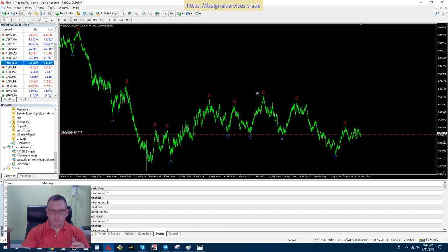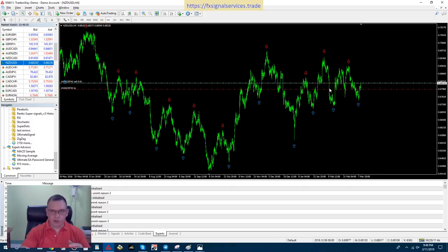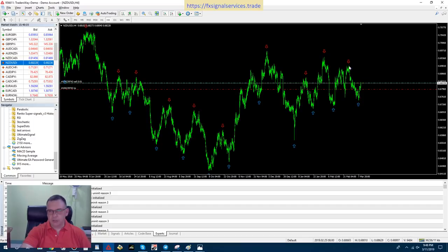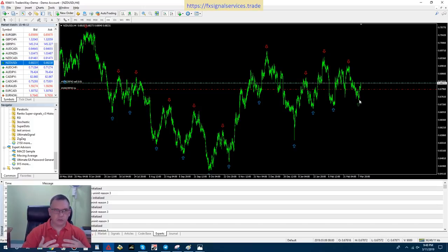The daily is kind of hard to tell because it's going zigzag here and the last arrow we had was a red arrow. But on the four hour it's definitely showing that it wants to go up and it's probably going to go back up to this level where this other red arrow is. So the long-term trend is bullish, probably.